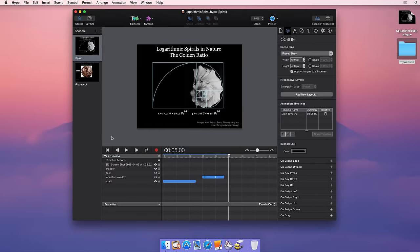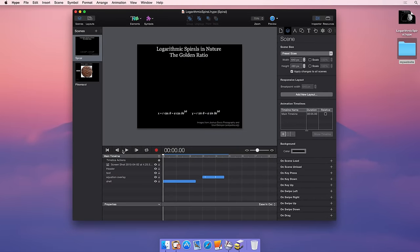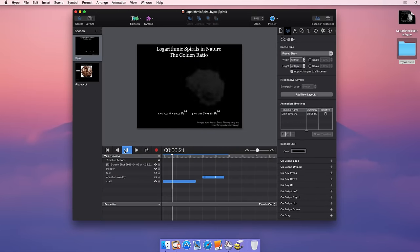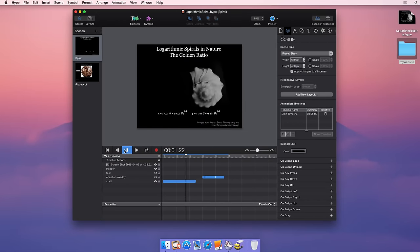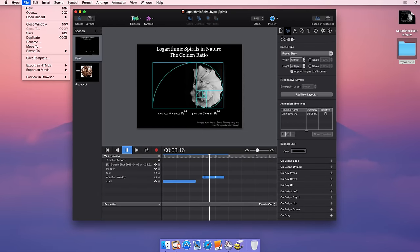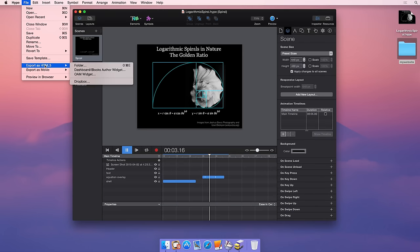In this tutorial, I'll demonstrate how to export your Tumult Hype document to your computer and then place it on your FTP server. This is a beginner tutorial for getting your project on the web.